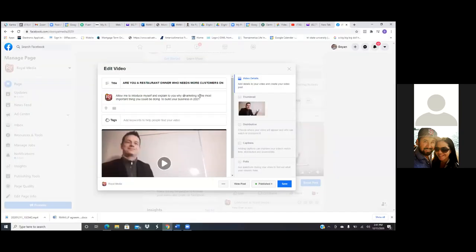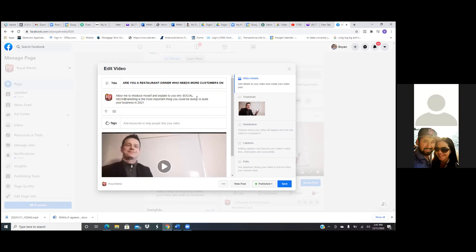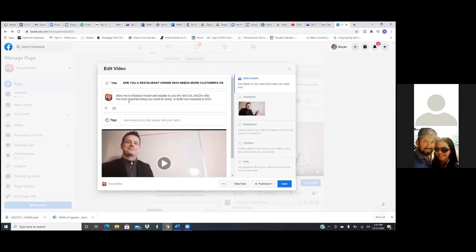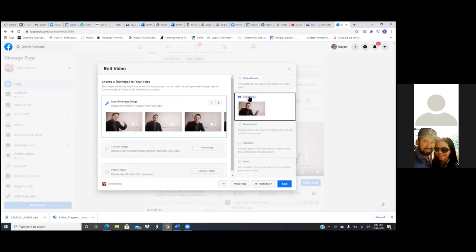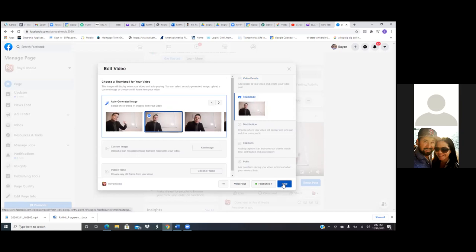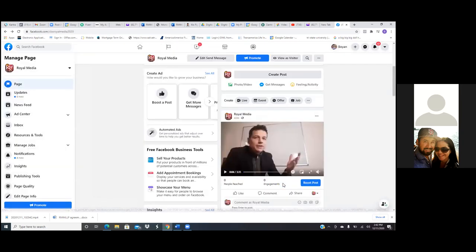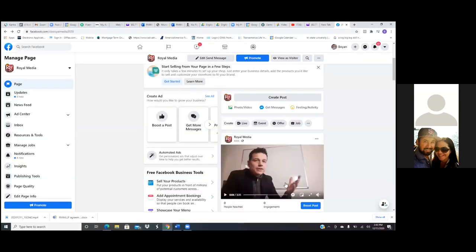Click on that image to the right — the thumbnail right here. Click on it and it will allow you to choose different ones. Now we have it on the Facebook page. Now let's go into the ads manager and we're going to run the ad.